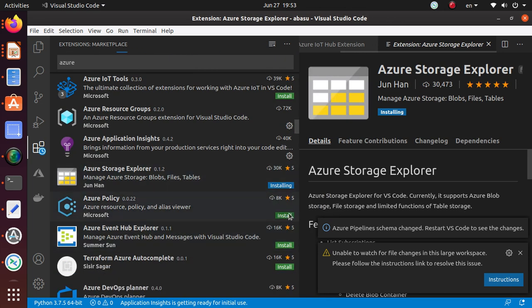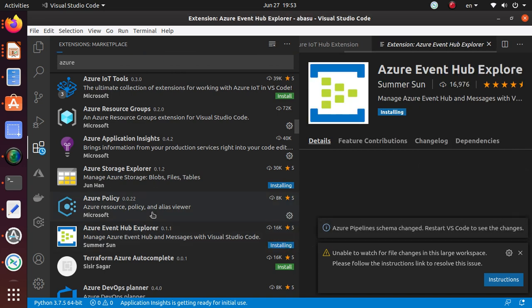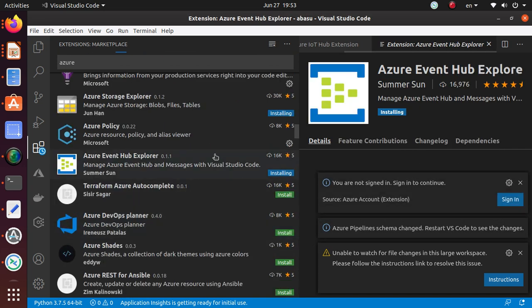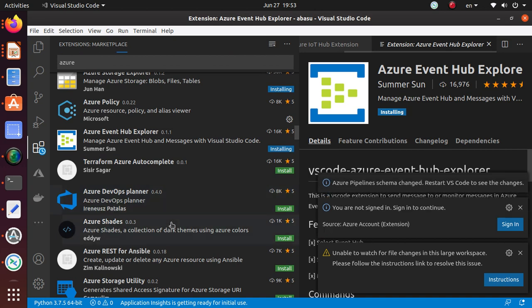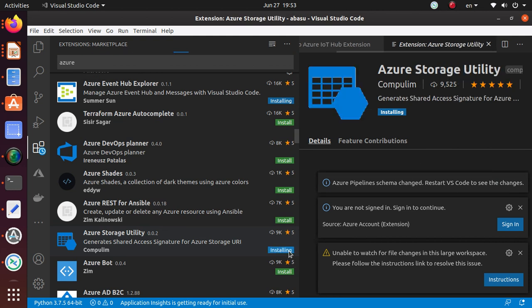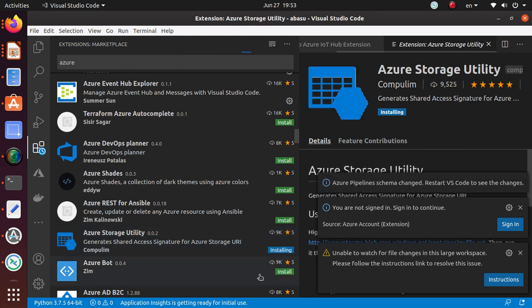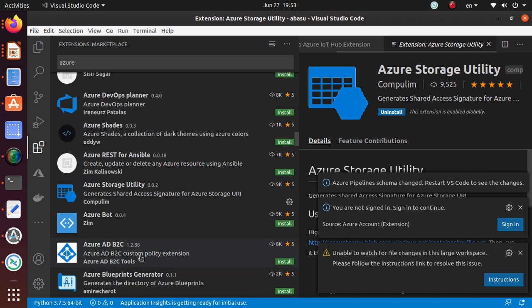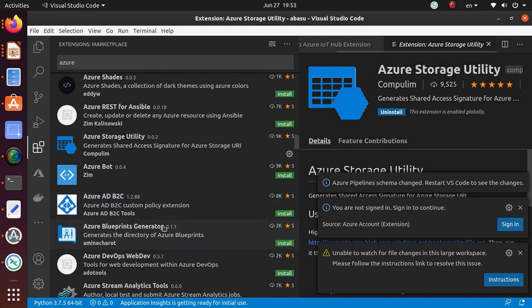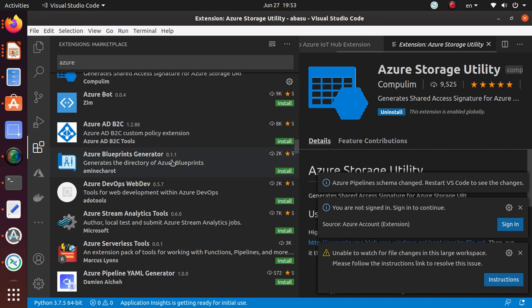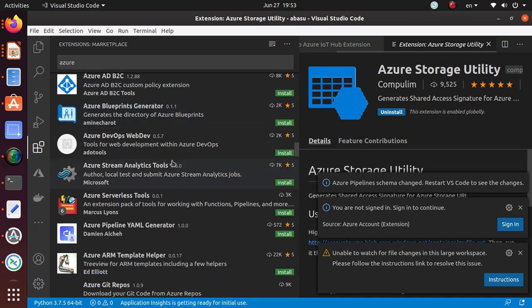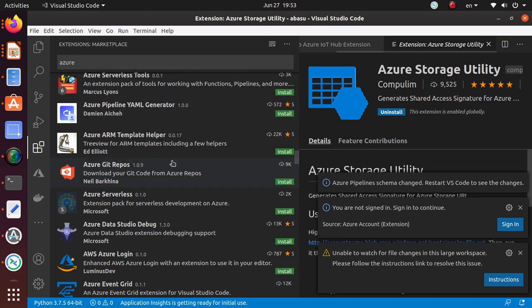Azure Policy is a definite one. Event Hub, I'm going to give it a try. Azure DevOps Planner, I'm not going to do it now. Storage utility, let's get it. Storage is something I want to be an expert in. Azure Race for Ansible, I love Ansible, but I don't think I'm going to do Ansible for my AZ-300 exam. Azure Bot Blueprint, I have not really started using it too much.